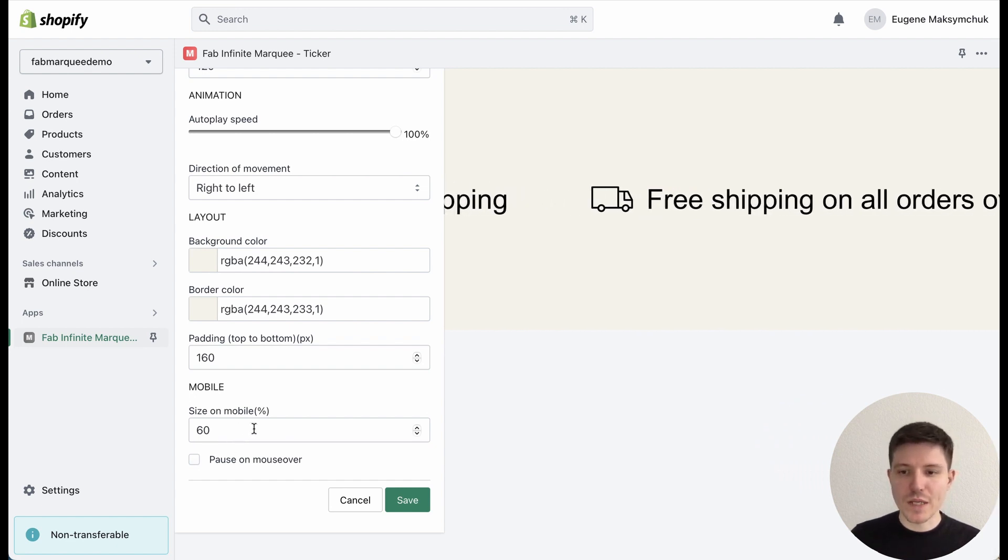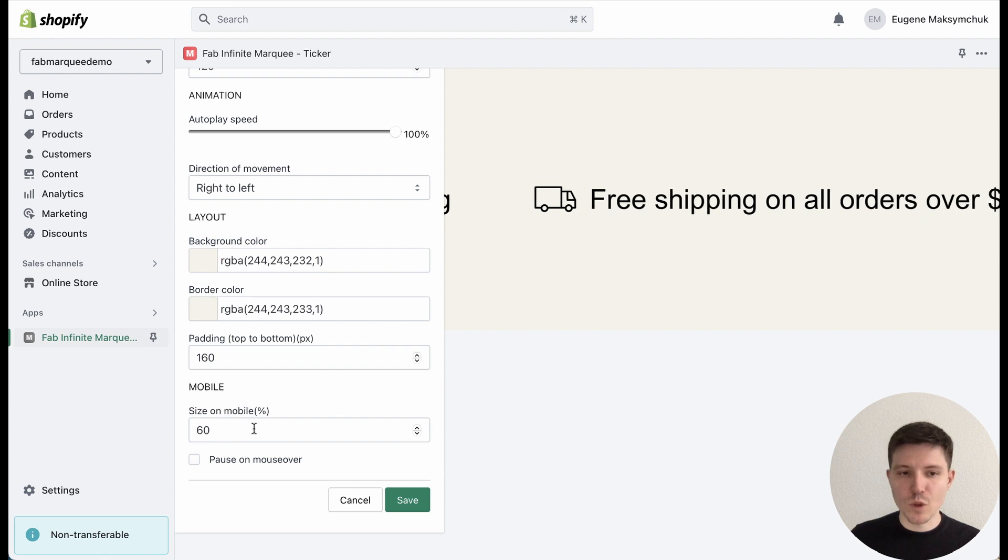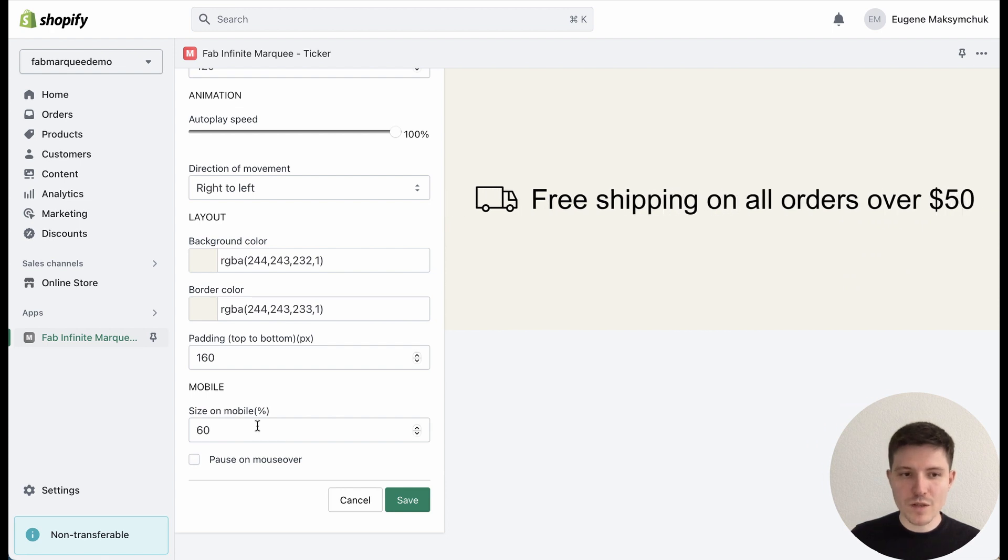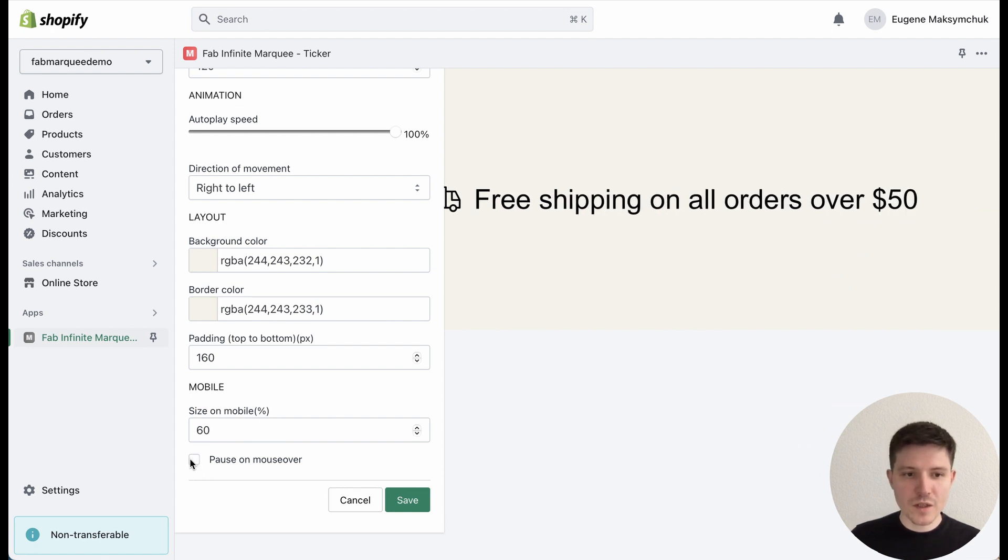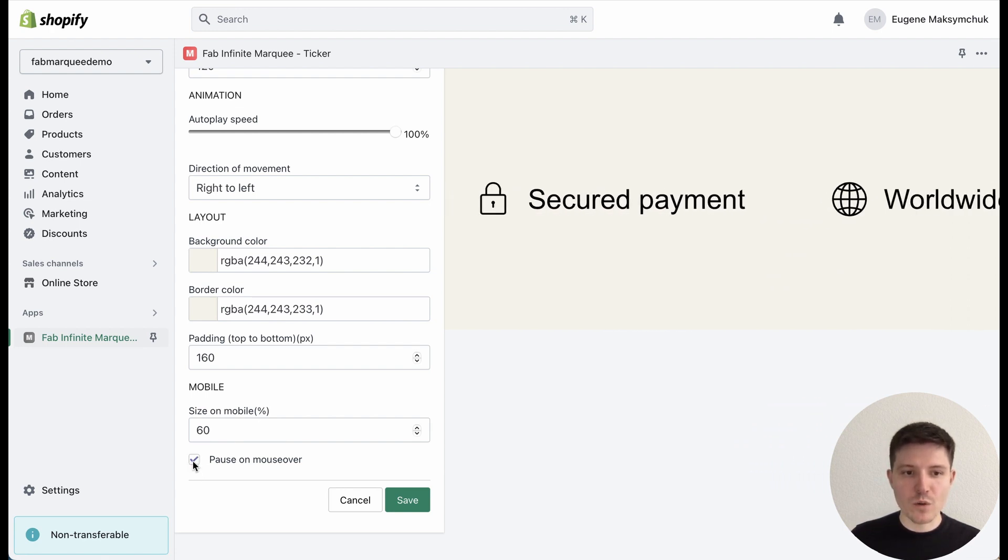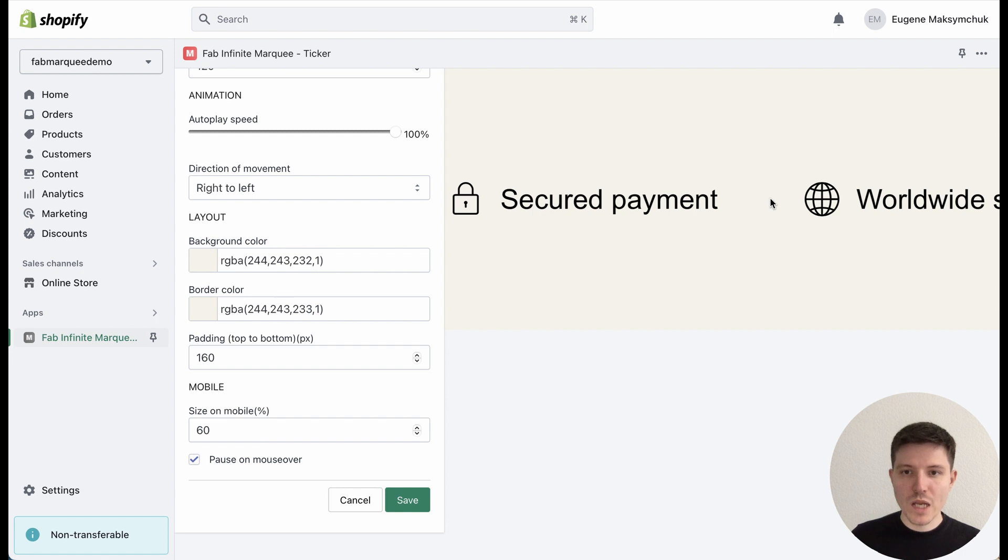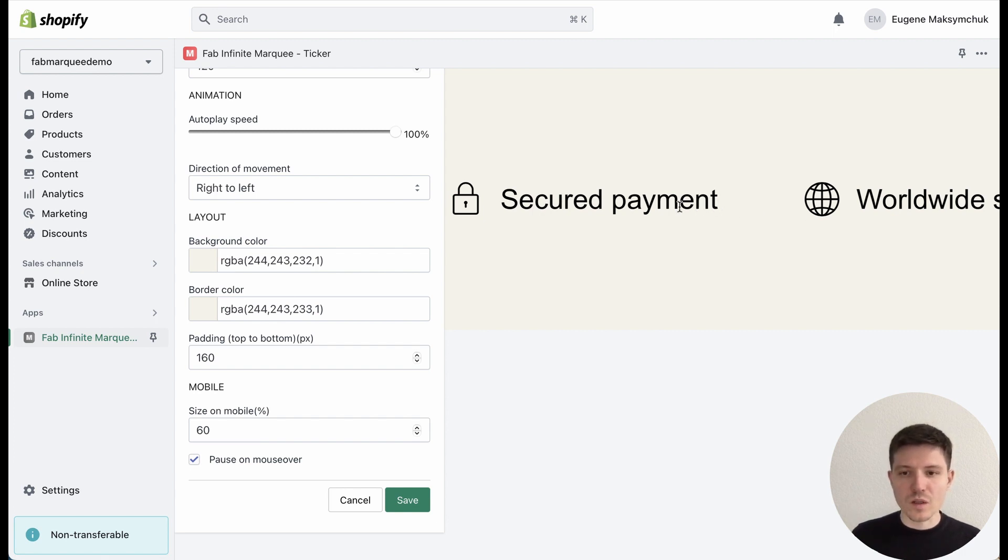So you can make it smaller for mobile devices and add a mouse hover feature, so when your customers hover over the bar, the animation will be stopped.